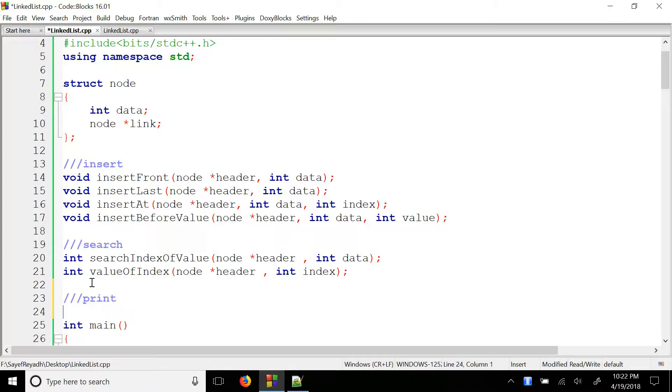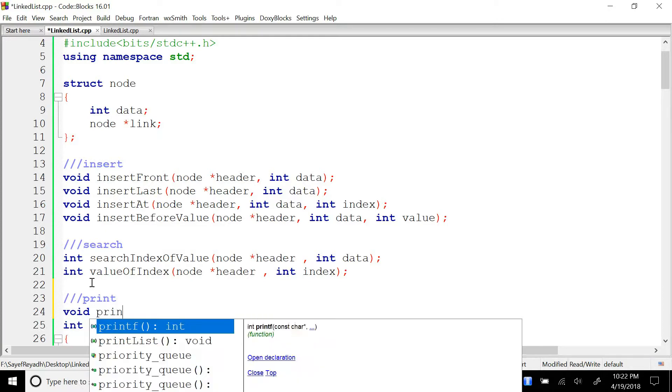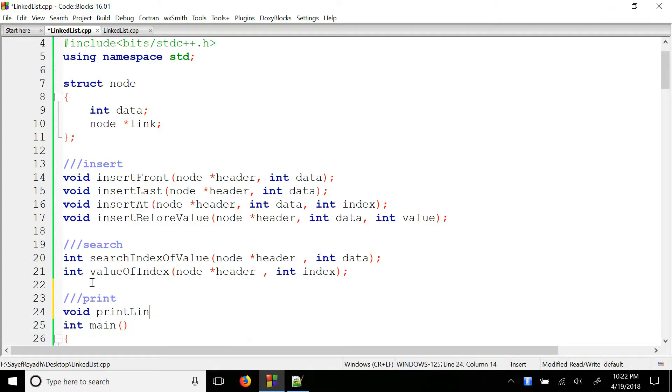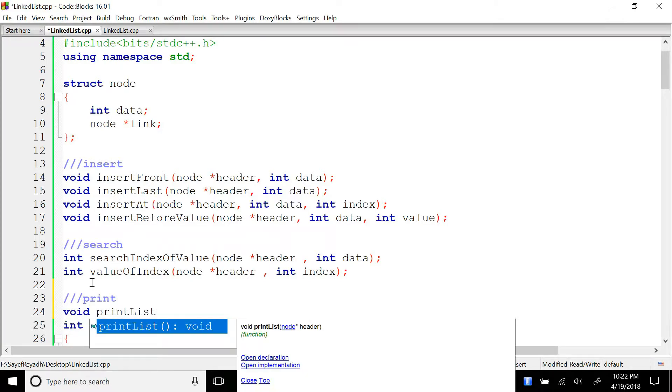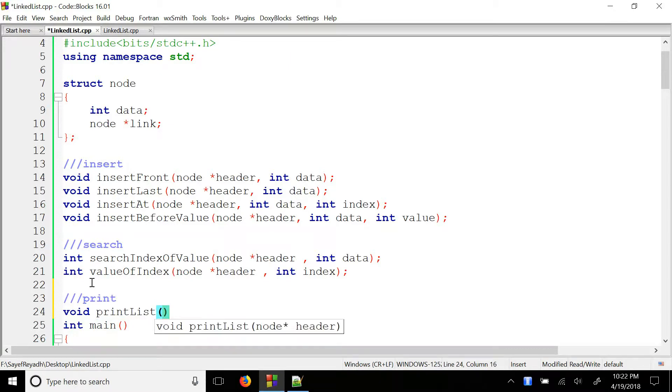There is the print function. Here is the void. The print list — the print list takes a node and the header pointer.